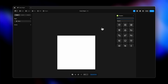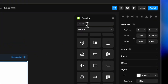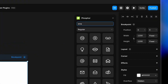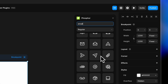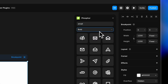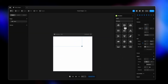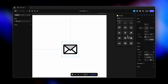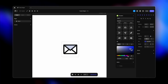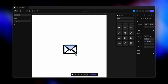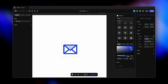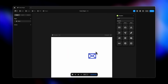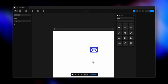Moving on, the Phosphor plugin gives you a huge library of icons available in multiple styles. Typing 'email' gives many email-related icons, and you can make them bold, regular, thin, filled, or duotone — which is super cool. Just click to insert, zoom in, make it bigger, and update the colors by selecting the icon and changing strokes to whatever color you like.